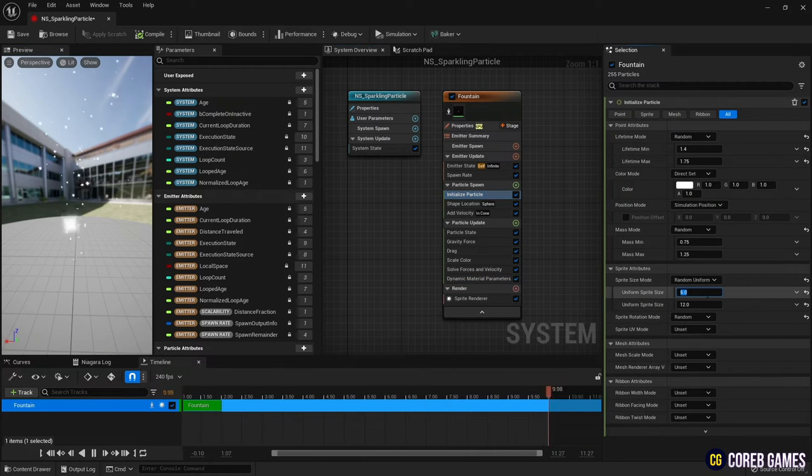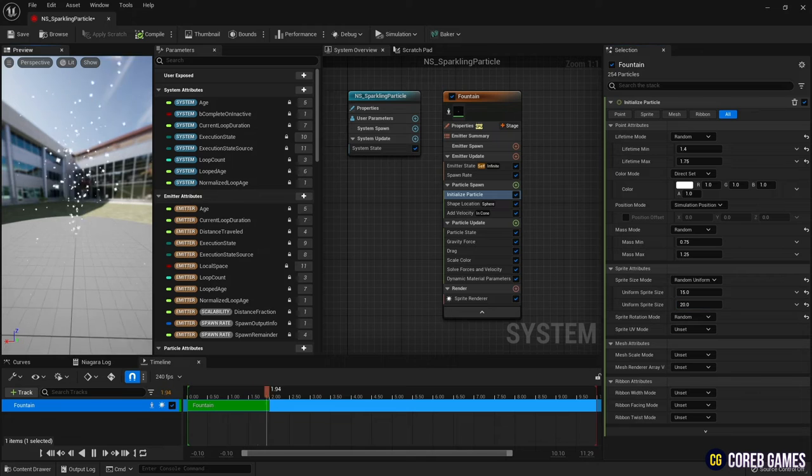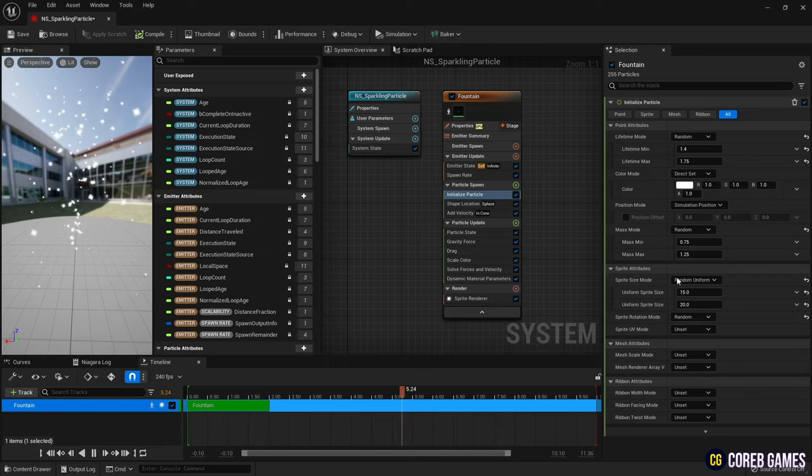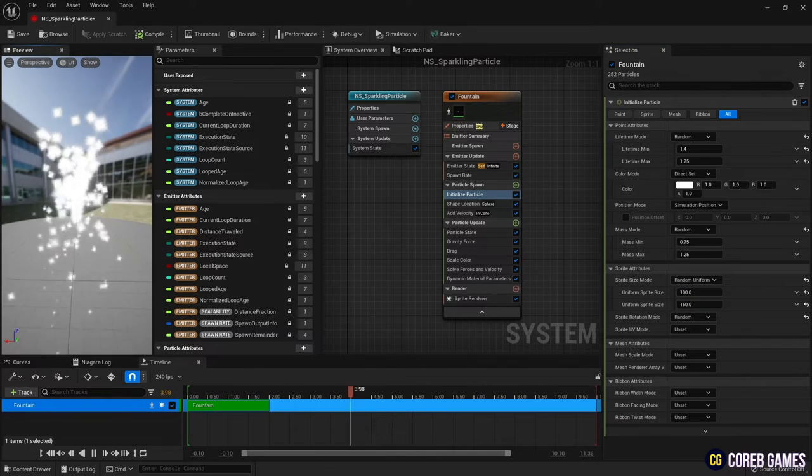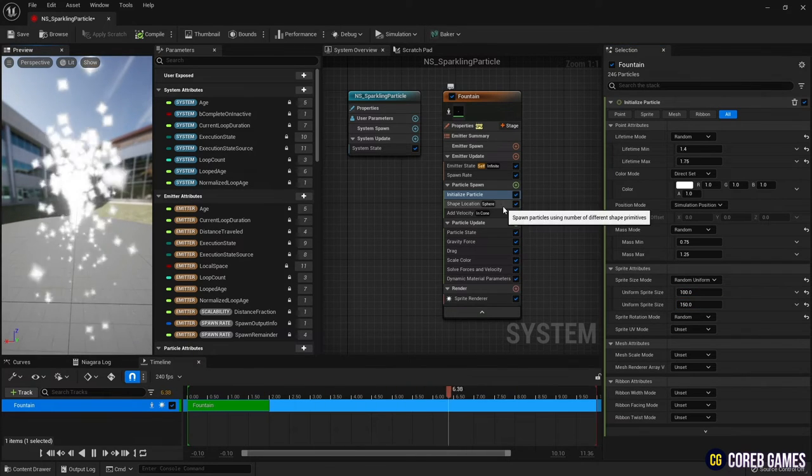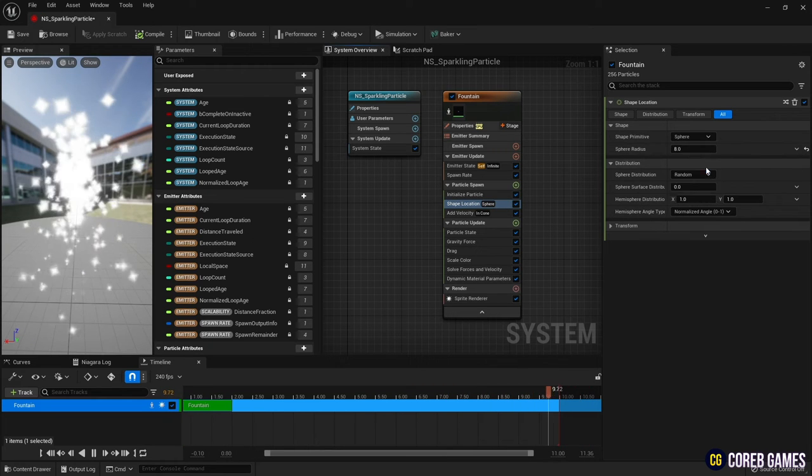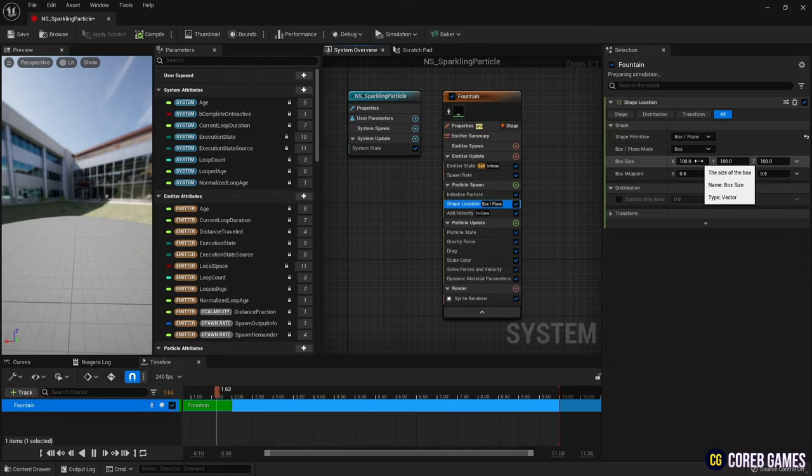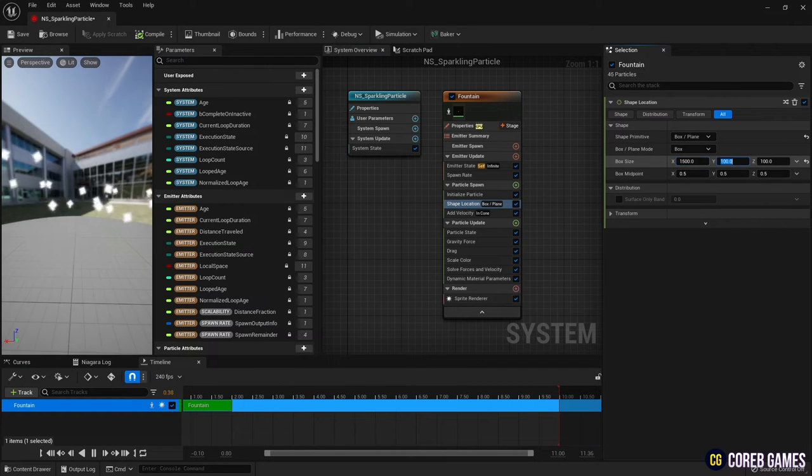Set the sprite size and initialize particle. Change the shape location to box so that particles are created in the box shape range.